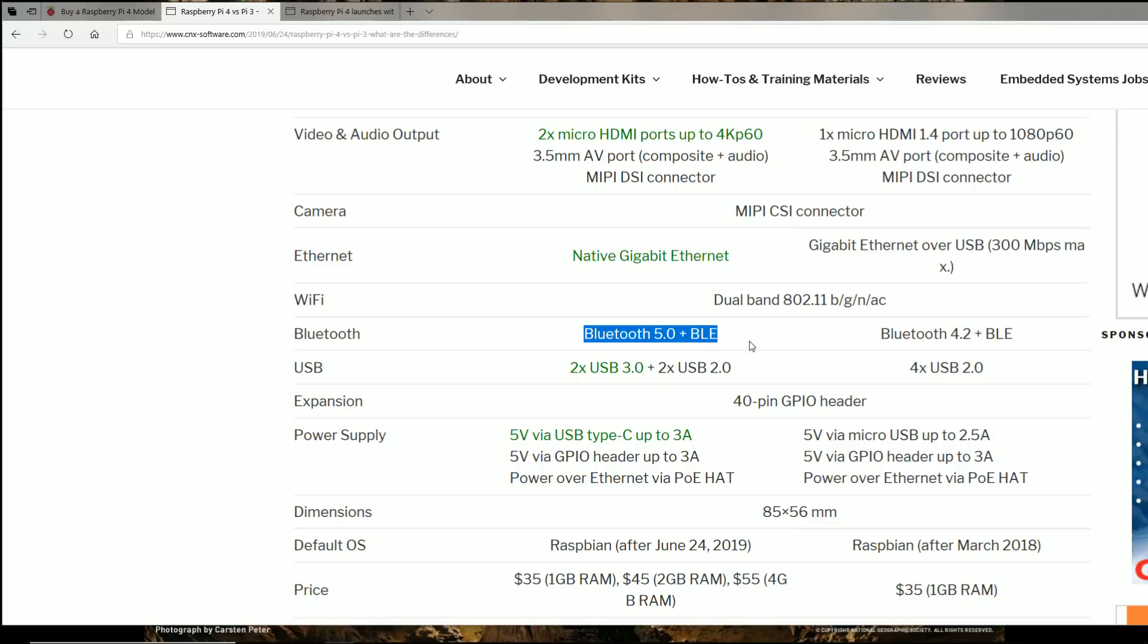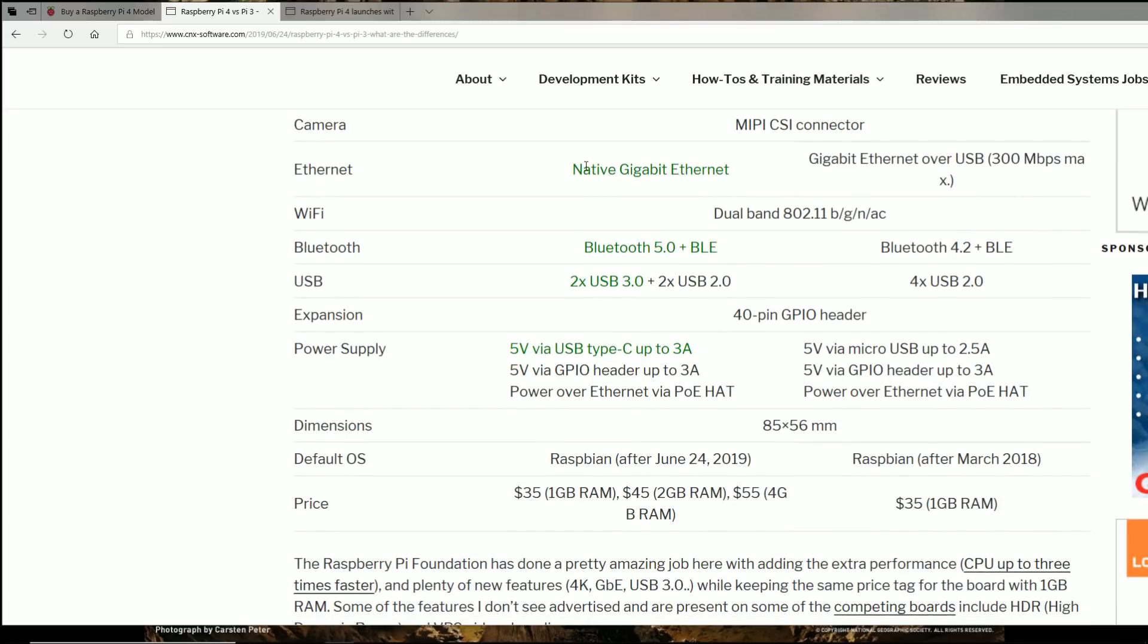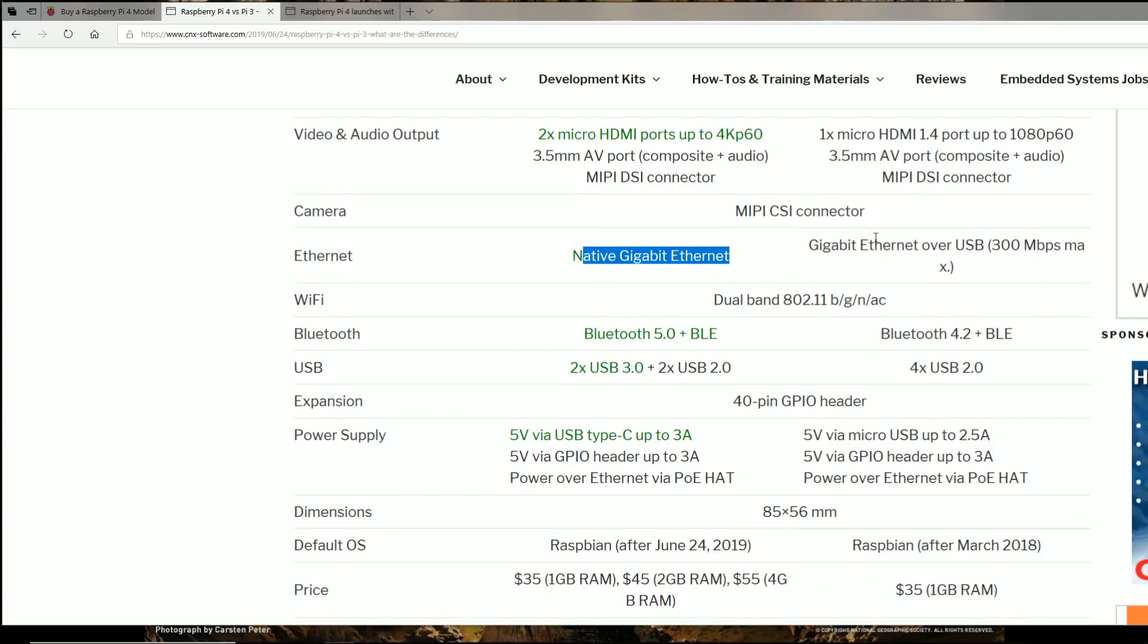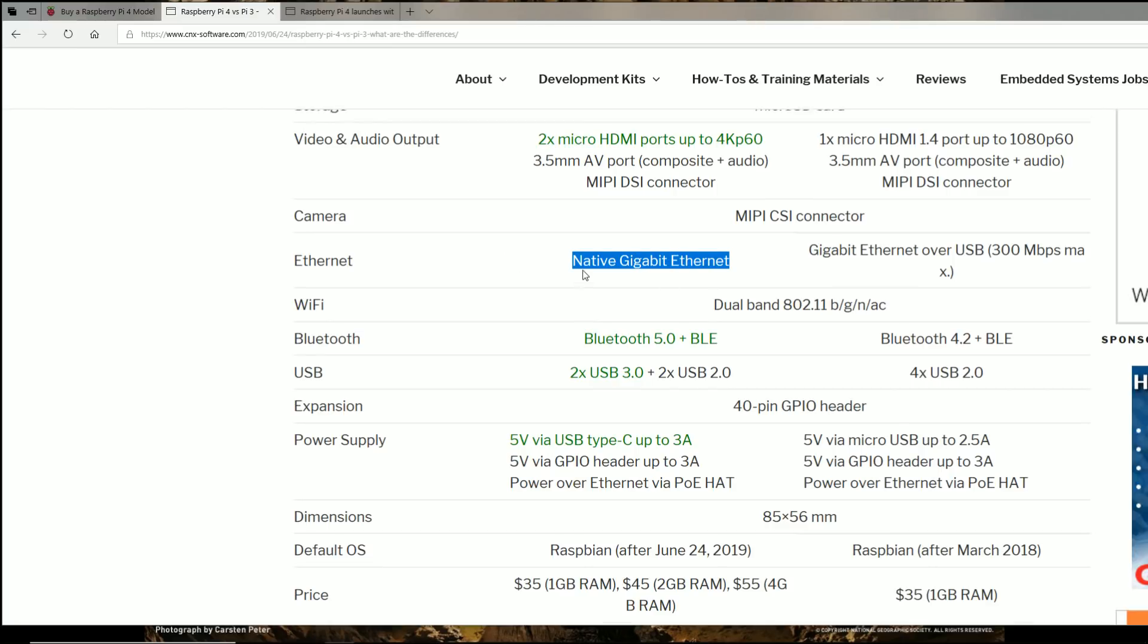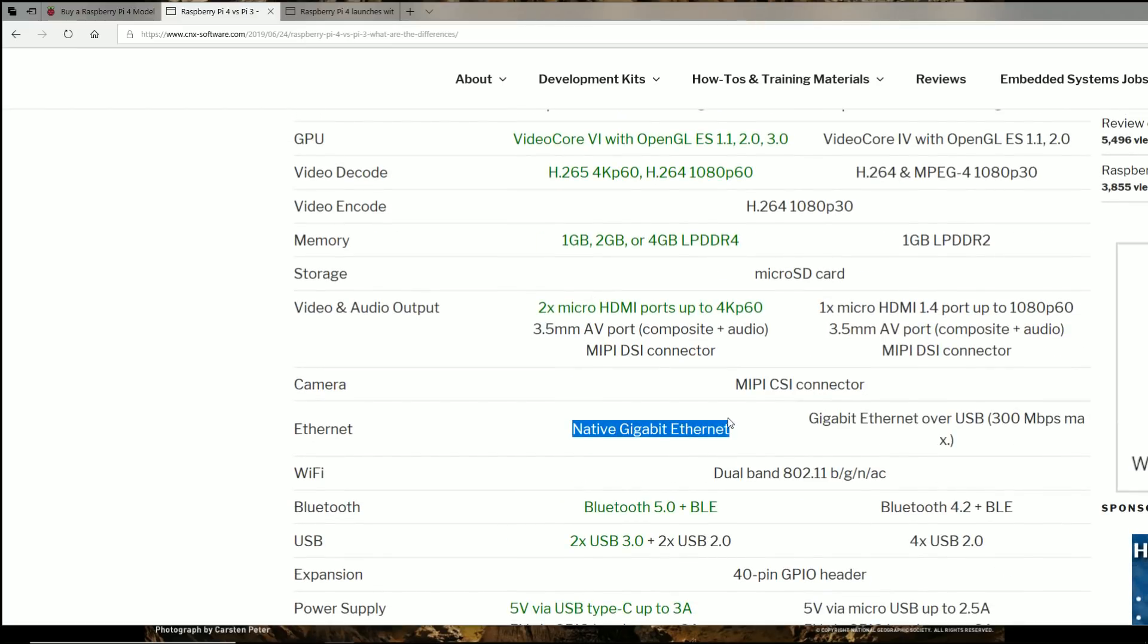So upgraded Bluetooth, which is great. Gigabit Ethernet, amazing. So now a lot of you with fiber optic lines can actually get the full potential out of it, faster data speeds over when you're transferring things over the network. So that's a big improvement there.